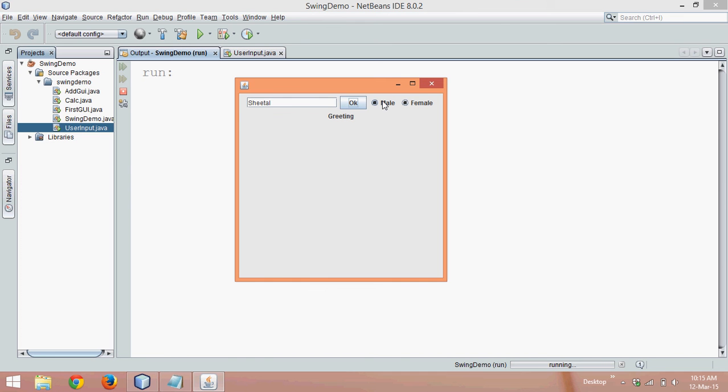But hold on, radio button property is you should be able to click only one. If I click on male, it should be male. If I click on female, it should be only female. The male should get automatically deselected.